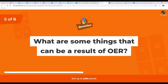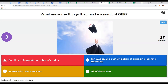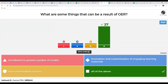Next Kahoot question: what are some things that can be a result of OER? Options include enrollment in a greater number of credits, innovation and customization of engaging learner materials, increased student success, or all of the above. All of the above is correct — those are all things that can be a result of OER.